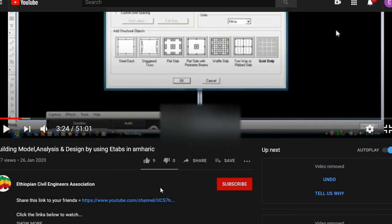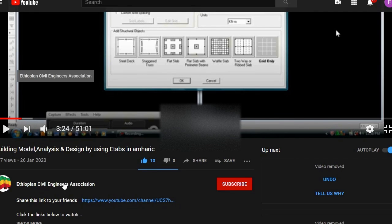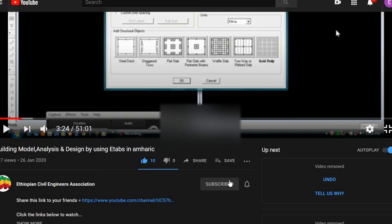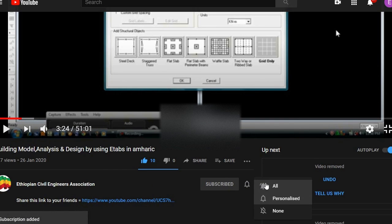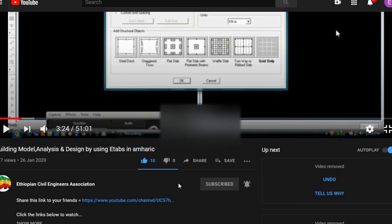If you are looking at the end of the video, please like and share this video. You can like the Ethiopian Civil Engineers Association channel. If you subscribe and click the bell, let us know. I'll see you in the next video.